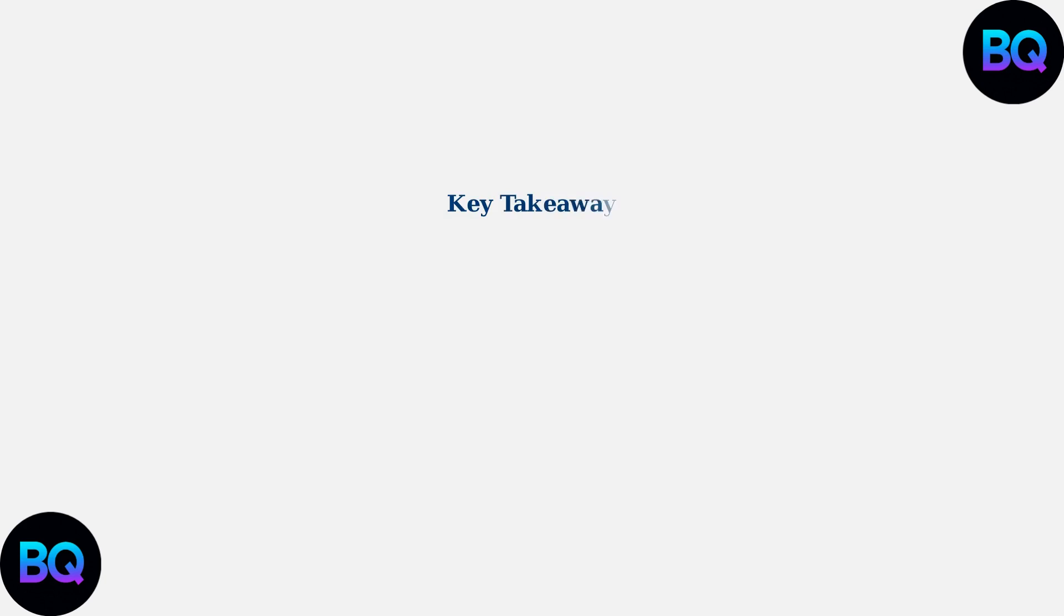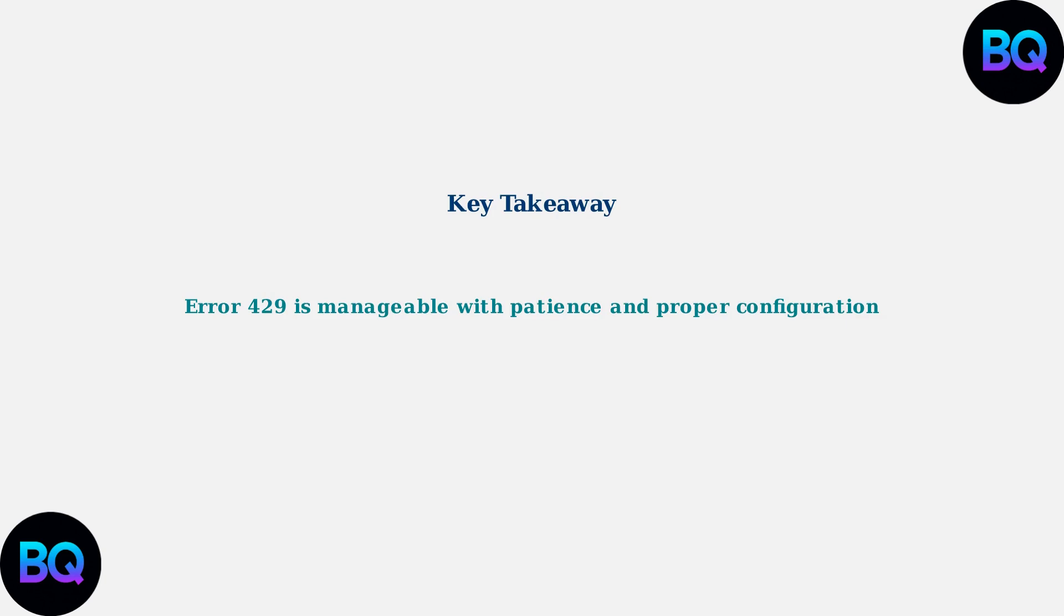Remember, error 429 is a common but manageable issue. The key is understanding that it's a rate limiting mechanism and applying these immediate fixes: wait and retry, clear your cache, adjust proxy settings, and verify your API configuration.